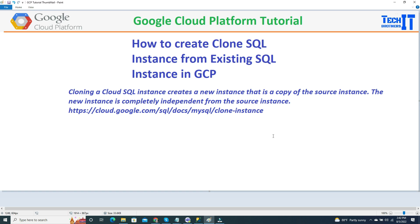Welcome to TechWords of Xamarin. In this video, we are going to learn how to create a clone SQL instance from existing SQL instances in GCP.